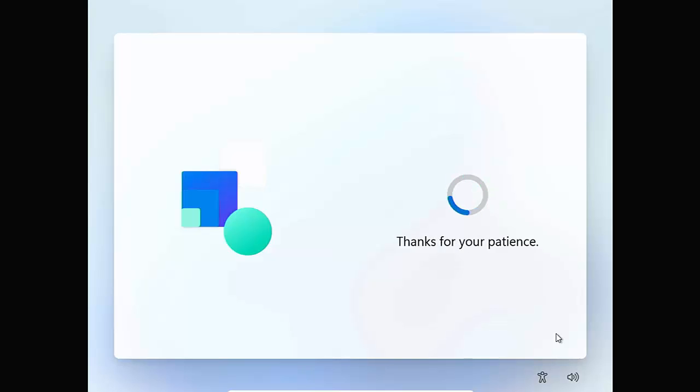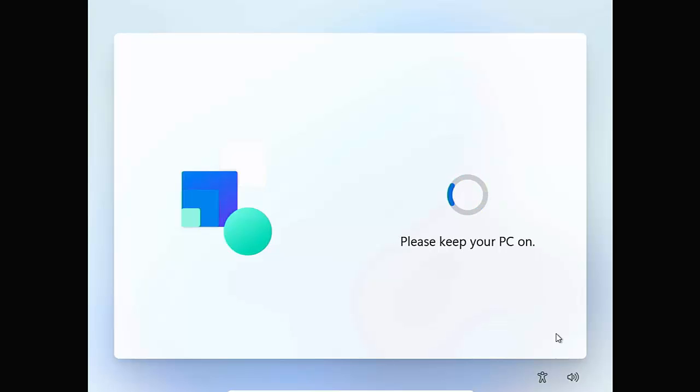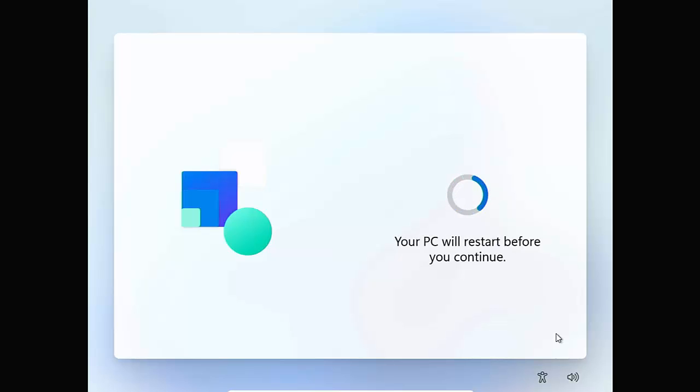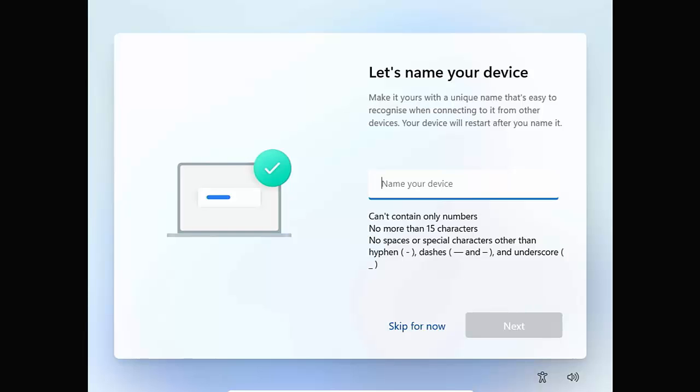Windows 10, when it first came out, you could just set up a local account. They tried to get you to go into a Microsoft account with it, but you could by default set up a local account. Then a little while after that, they made you set up a Microsoft account when setting up Windows 10. Now it was quite easy to get around. All you'd do is just make sure that your computer wasn't connected to the internet at that time when you were originally setting up. Unfortunately, Windows 11 doesn't give you that option. But there's a very easy way to bypass it.